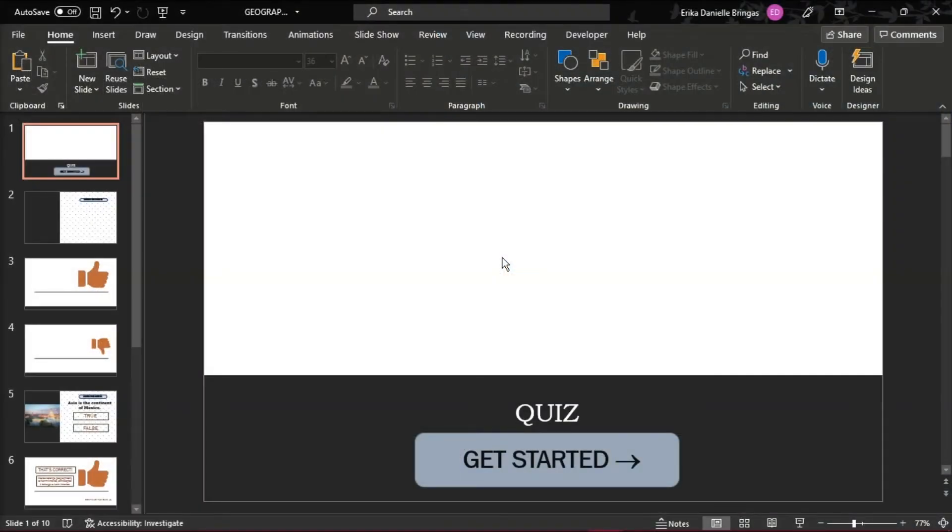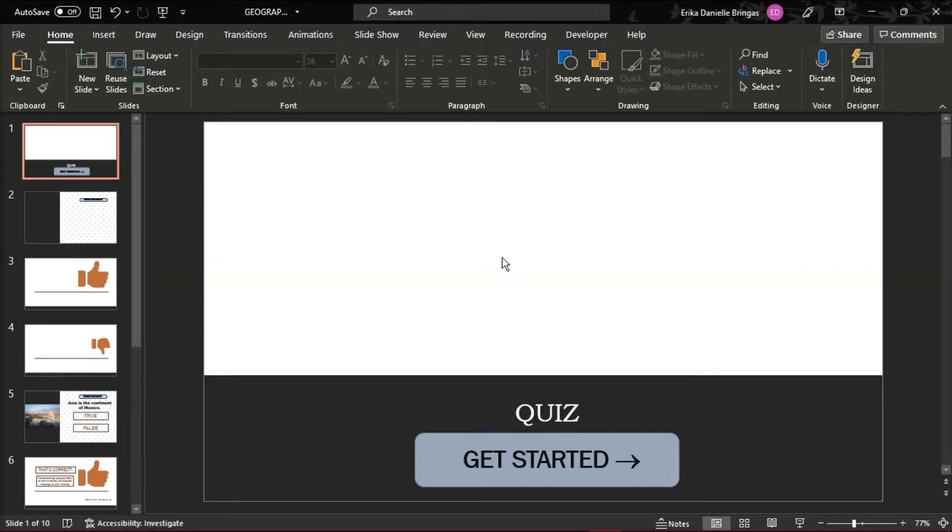PowerPoint is also capable of having interactive quizzes and games. Although there are templates available online, it is quite easy to do it on your own. This is because hyperlinks work on PowerPoint within your presentation. And once you have some questions in mind, you can create a short quiz. In this case, here is a short true or false quiz about geography for this demonstration.